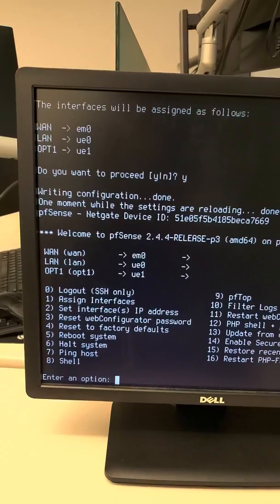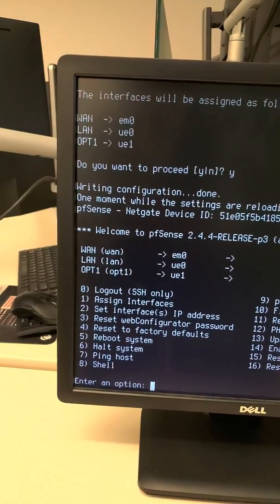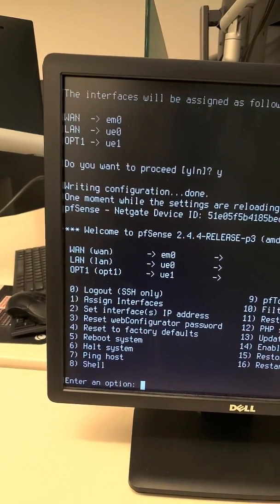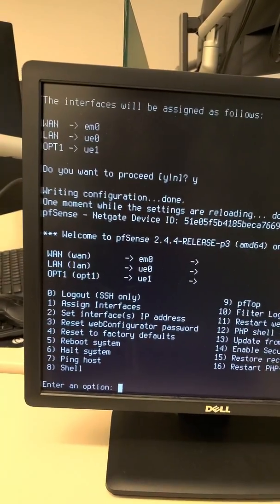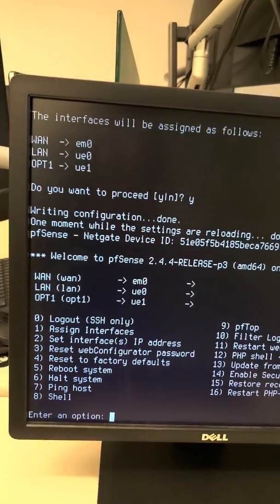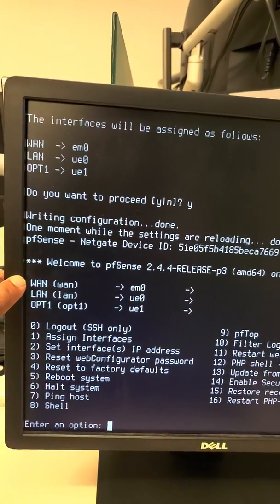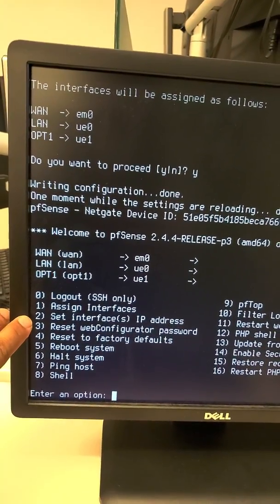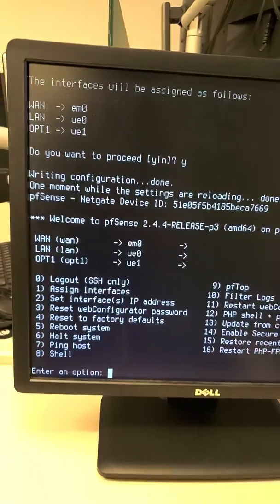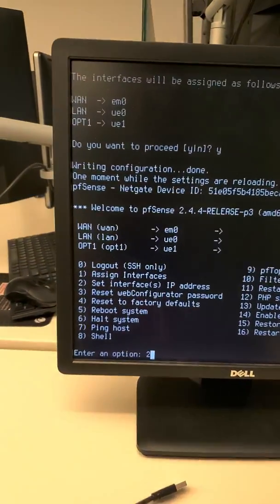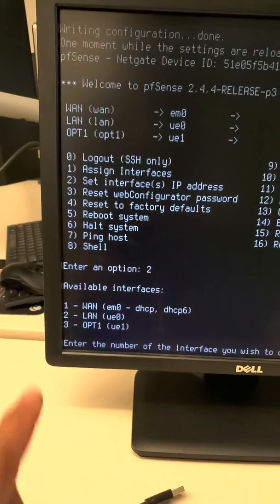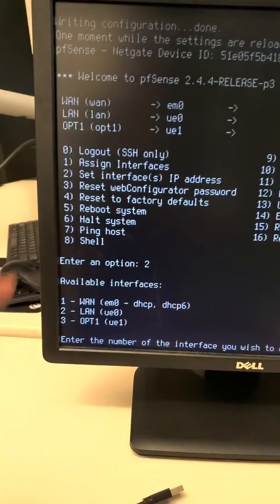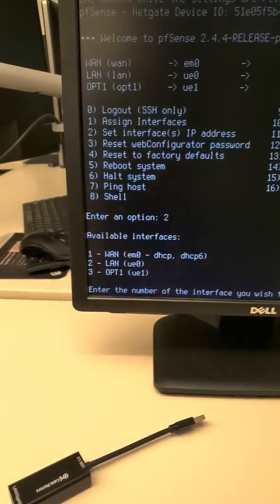There we go. As you see, these are assigned now. Since the network, our WAN network, is actually copying it from our home router, and our home router is using the DHCP, what we're going to do is change the WAN interface IP address to DHCP.